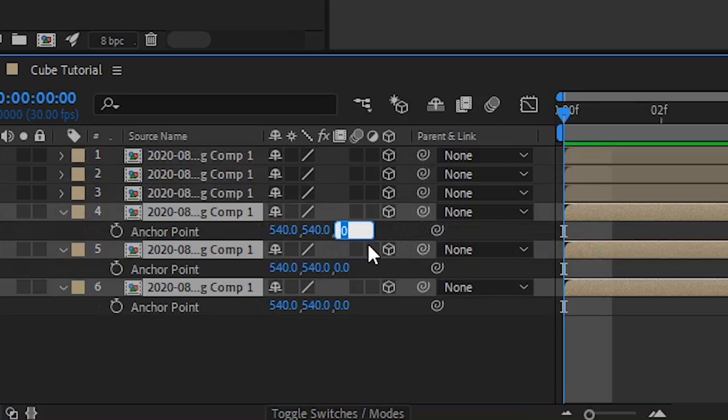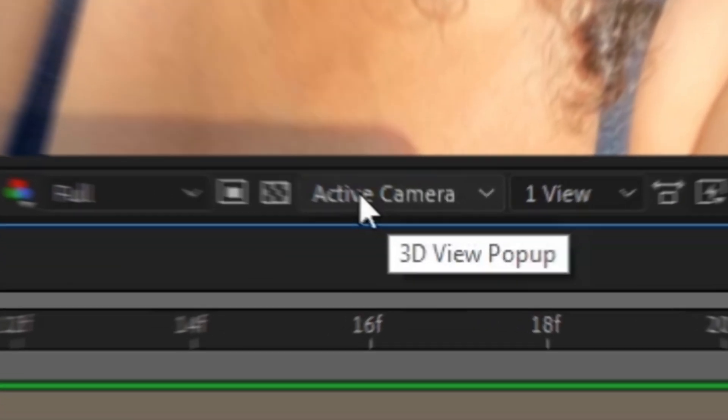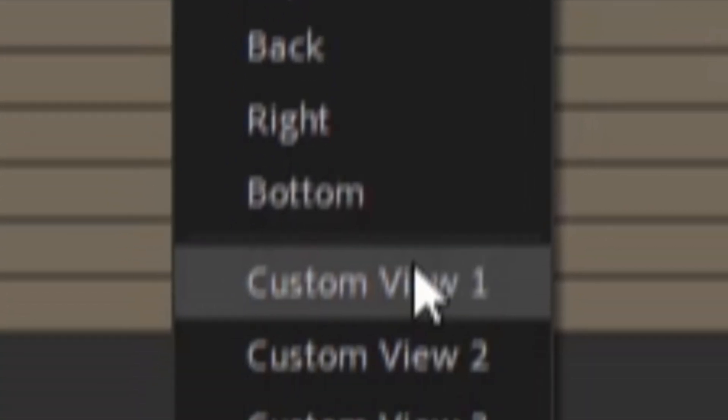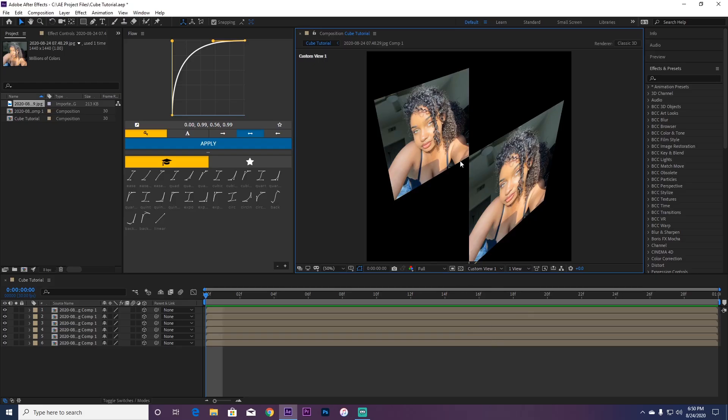Go to active camera and go to custom view. You're going to have this. Now ignore the first one.